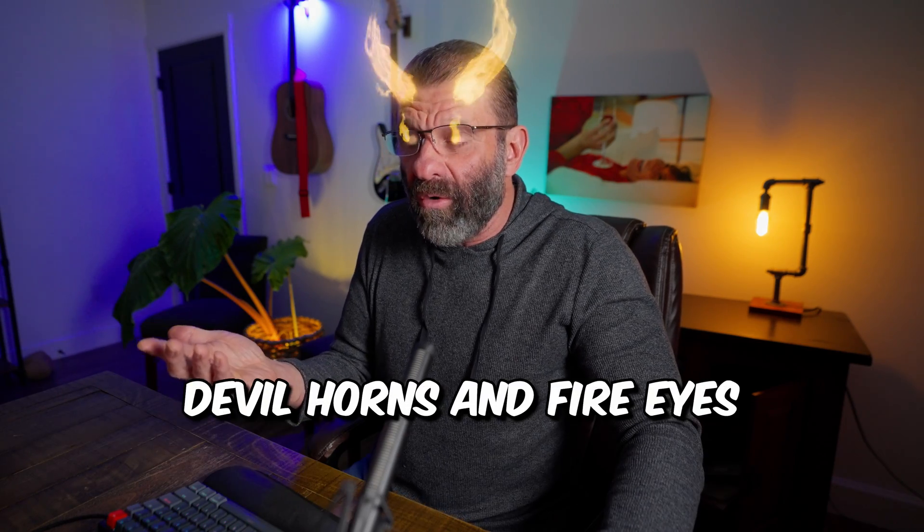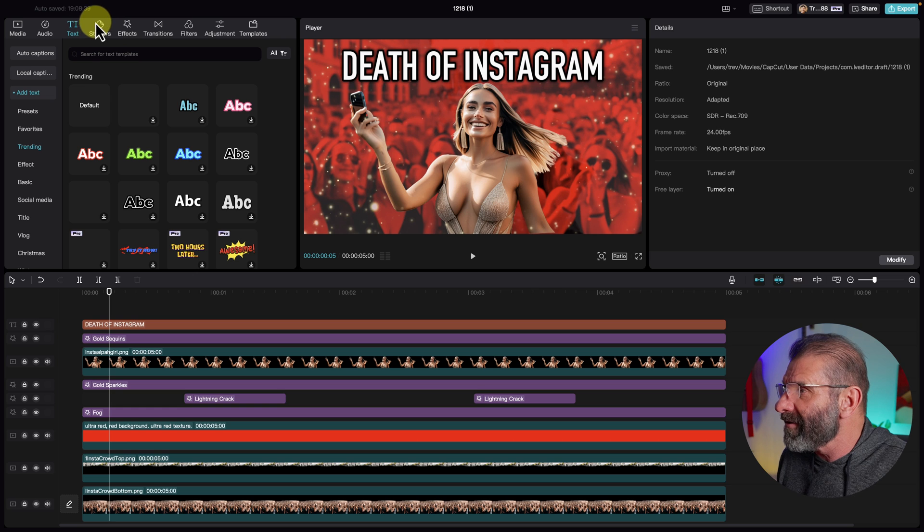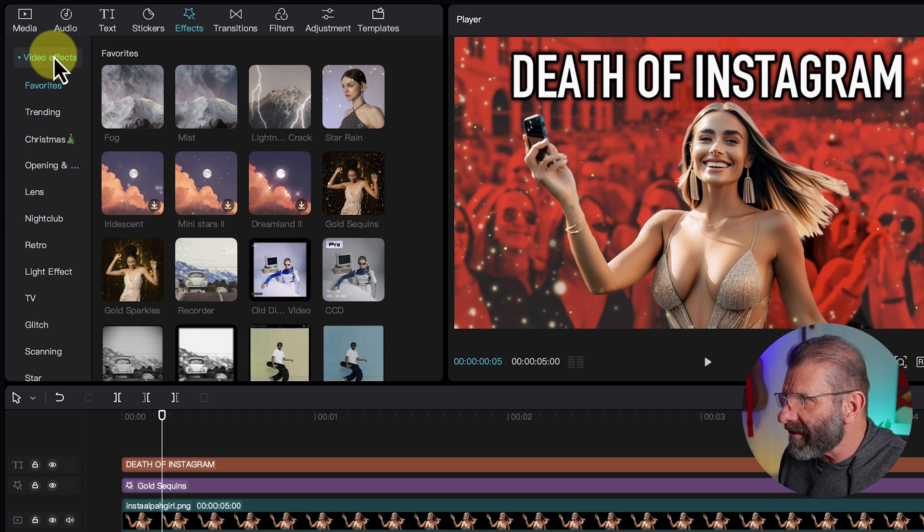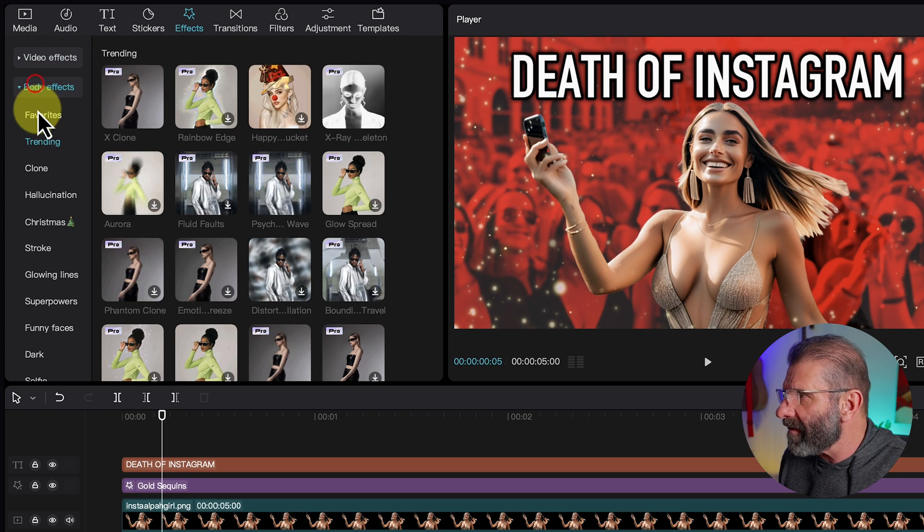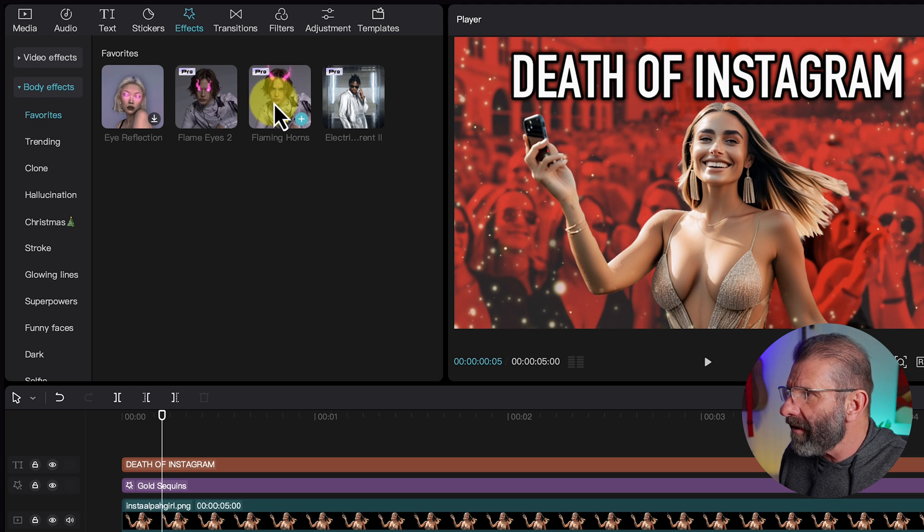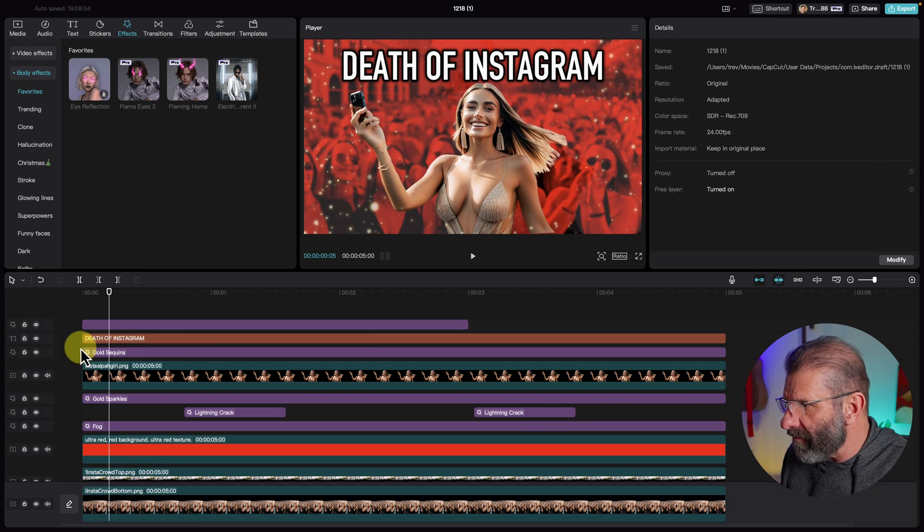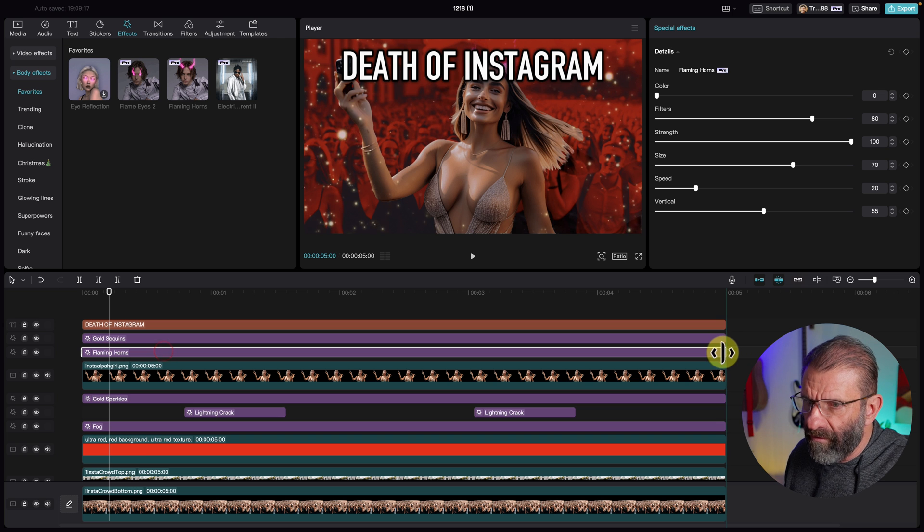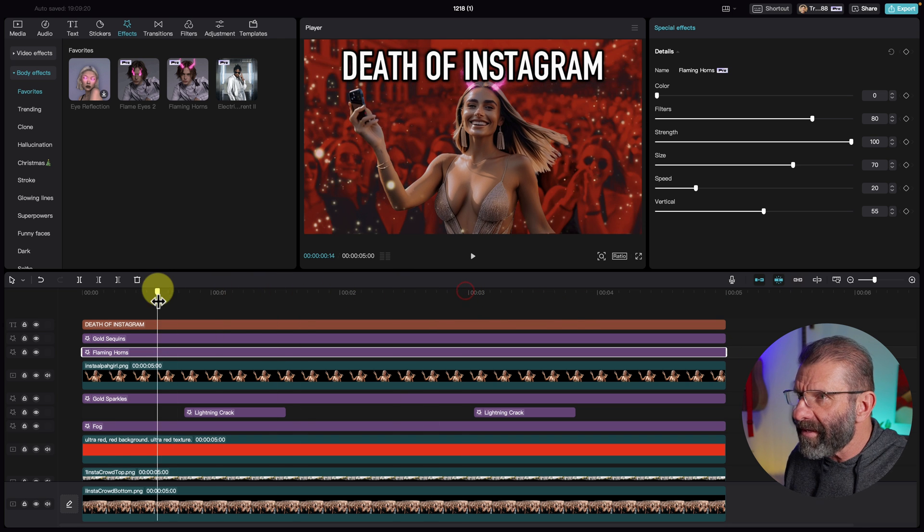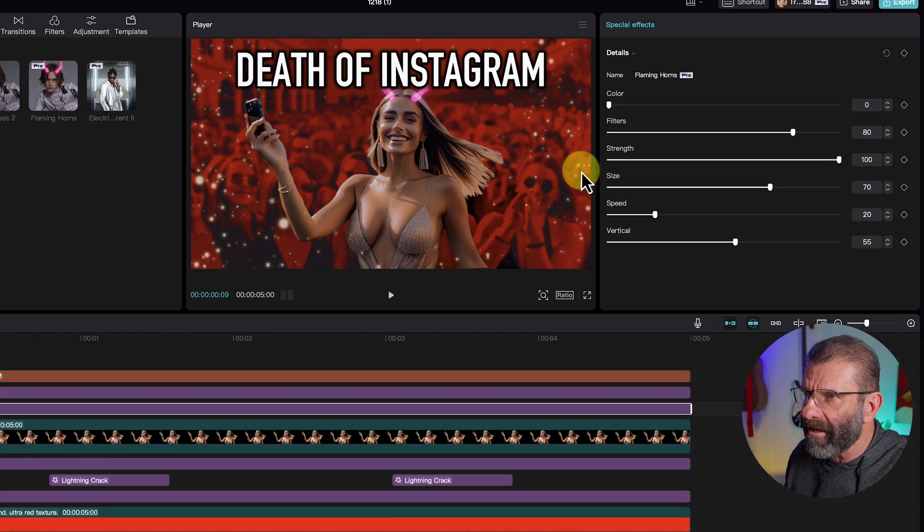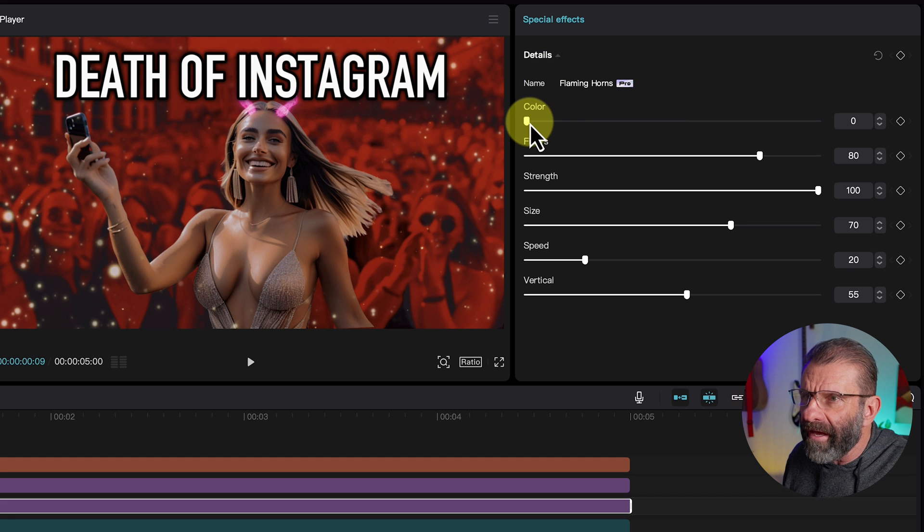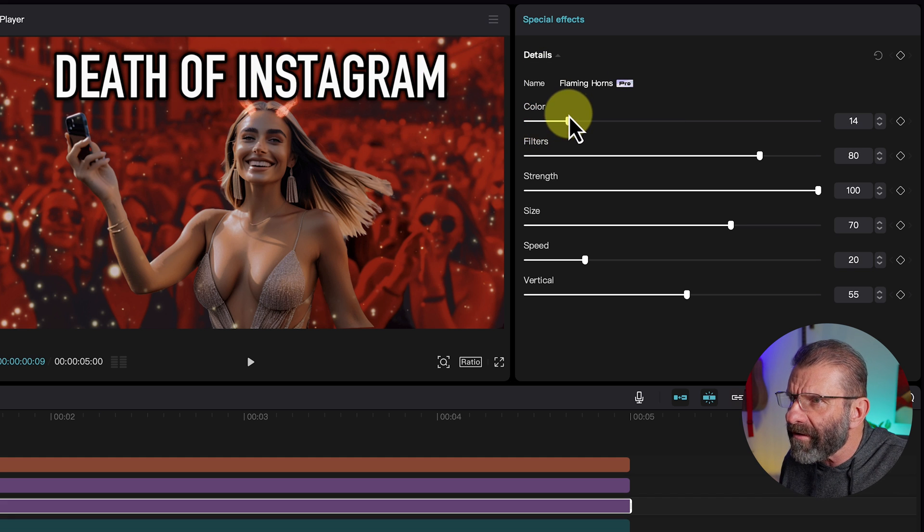That looks pretty good so far, right? She still doesn't look like death. So we're going to fix that a little bit more. What if we could give her devil horns? Well, it turns out in CapCut, you can. We're going to jump over here to effects again. And we're going to click on video effects. It closes that. It opens up body effects. And click on favorites. And oh, look at this. Flaming horns. We're going to position them right over her. And we're just going to drag it to fill the whole frame. And so we can see them. I want them to be the same color as the background. Red like, you know, devil.